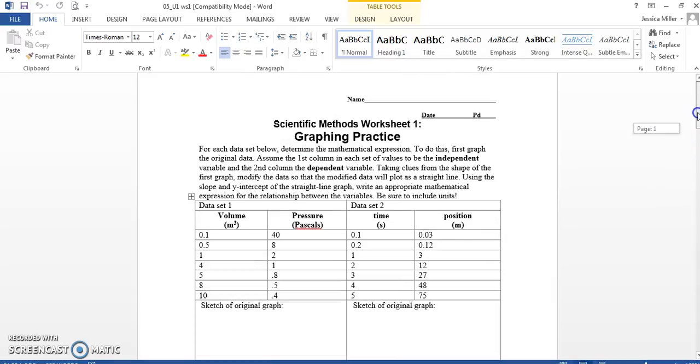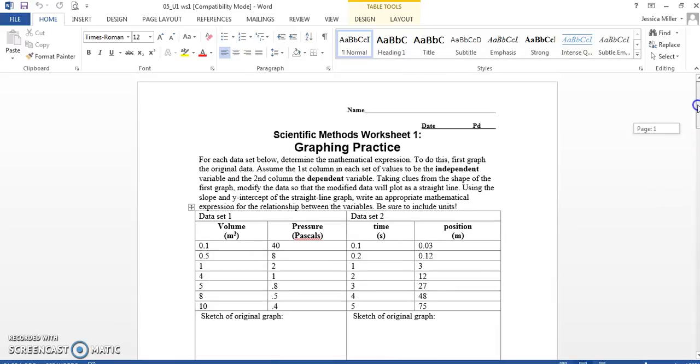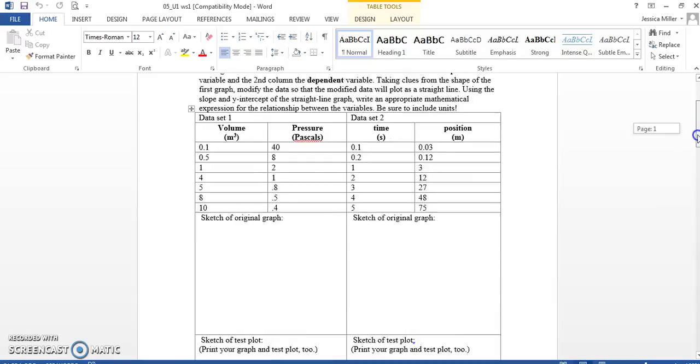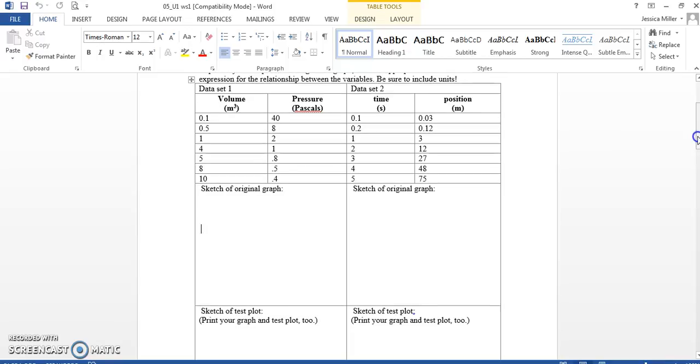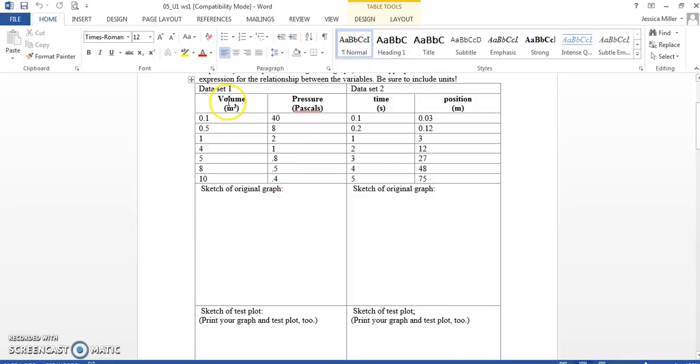All right guys, this is your graphing practice worksheet one. I want to do this first problem for you, okay? I'll show you exactly what I expect. So, data set one.